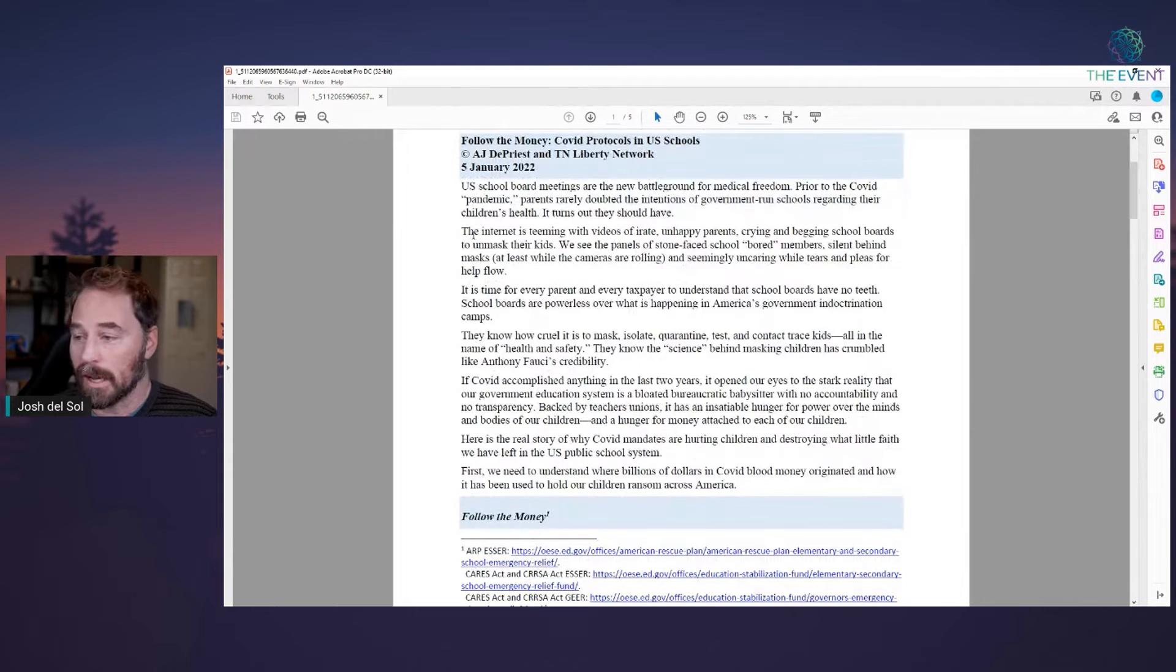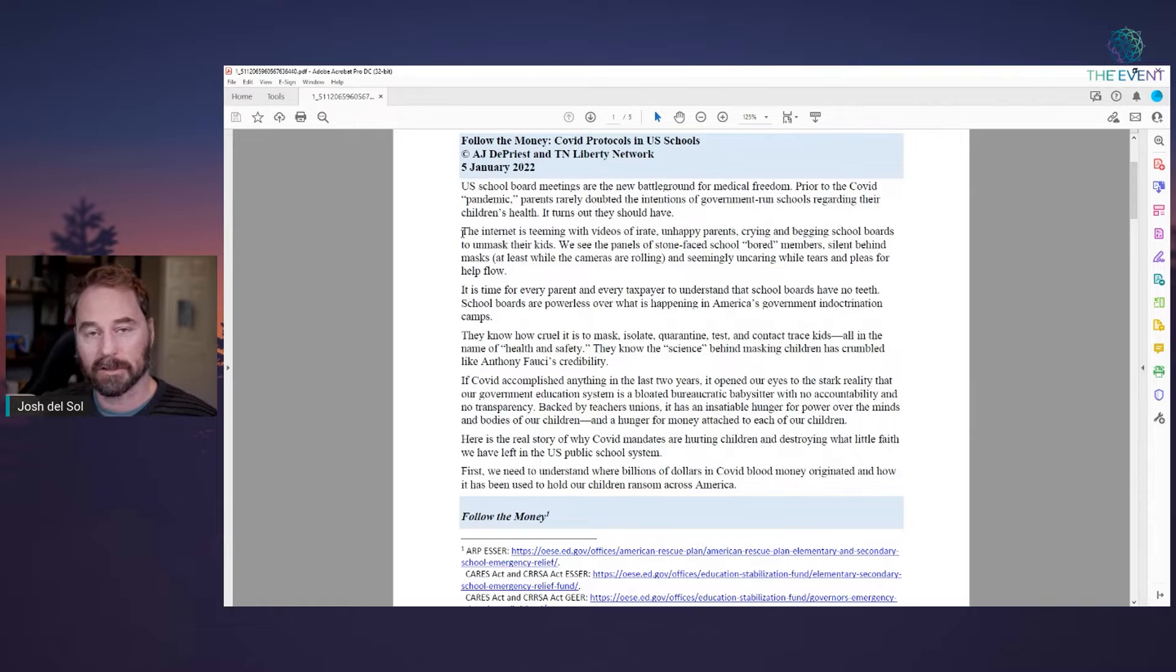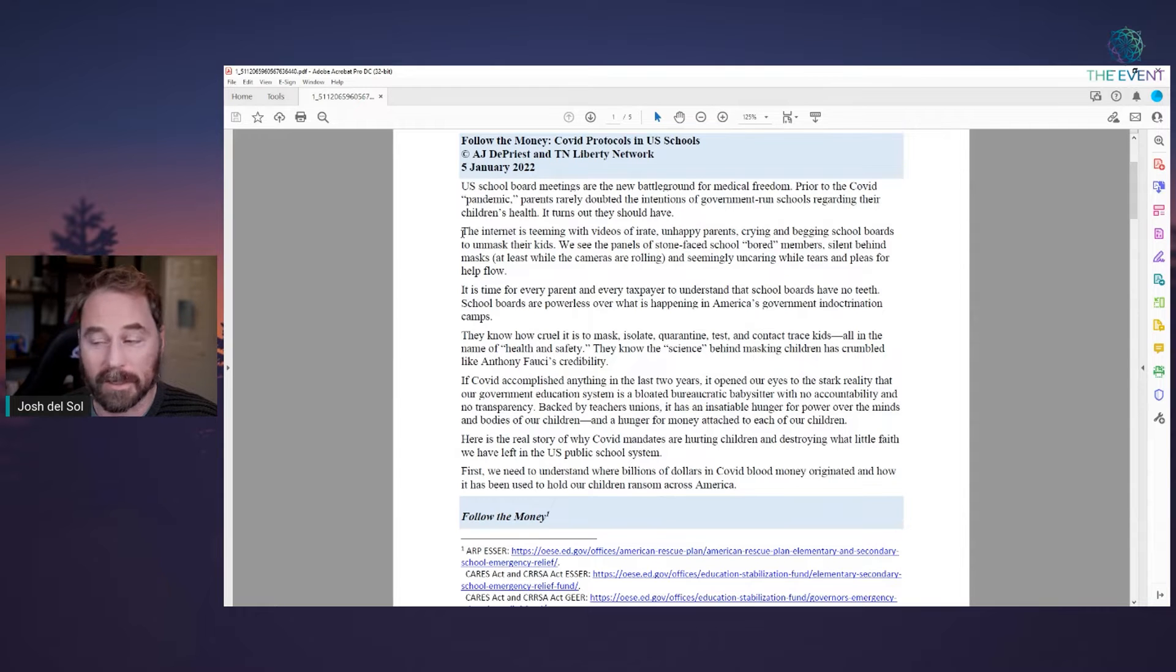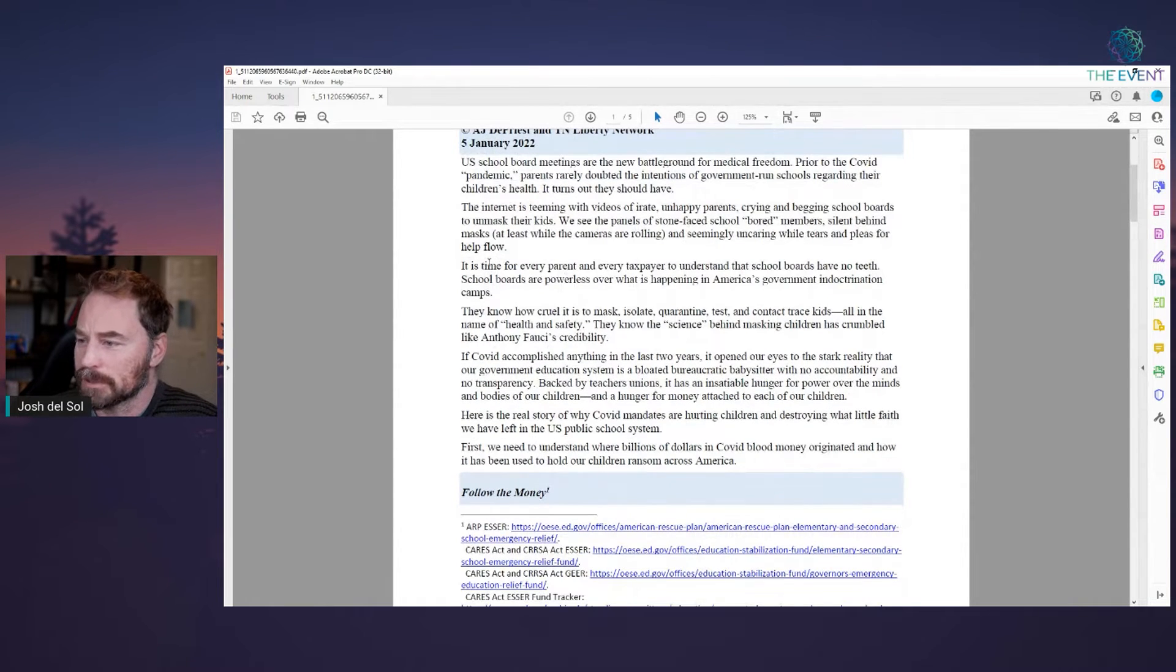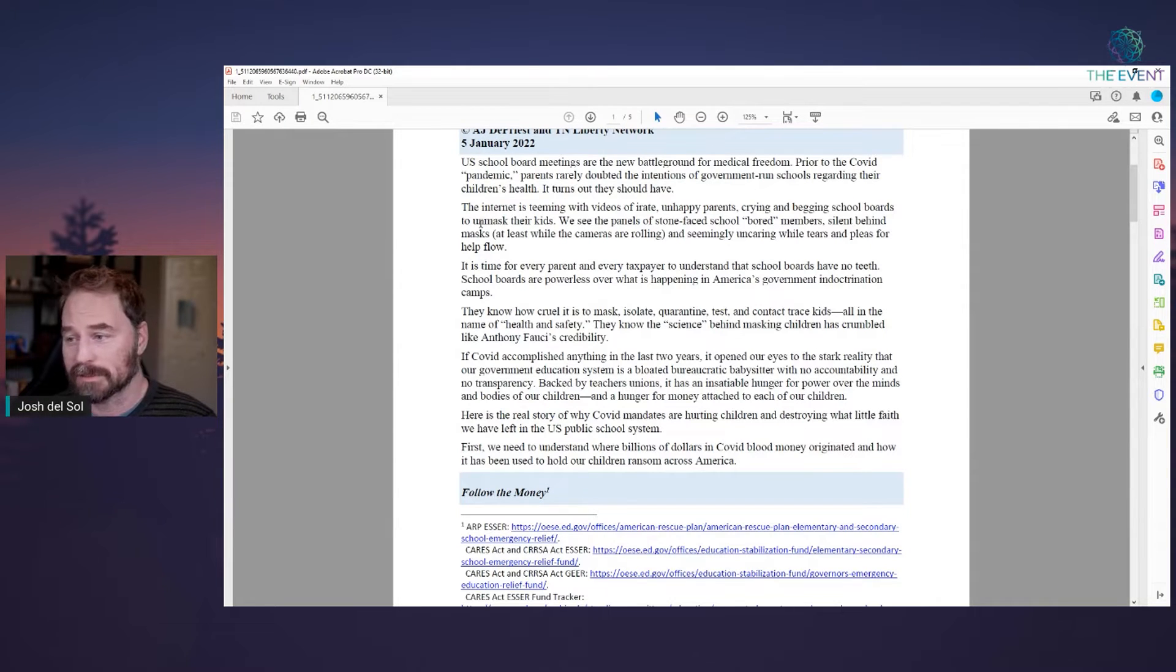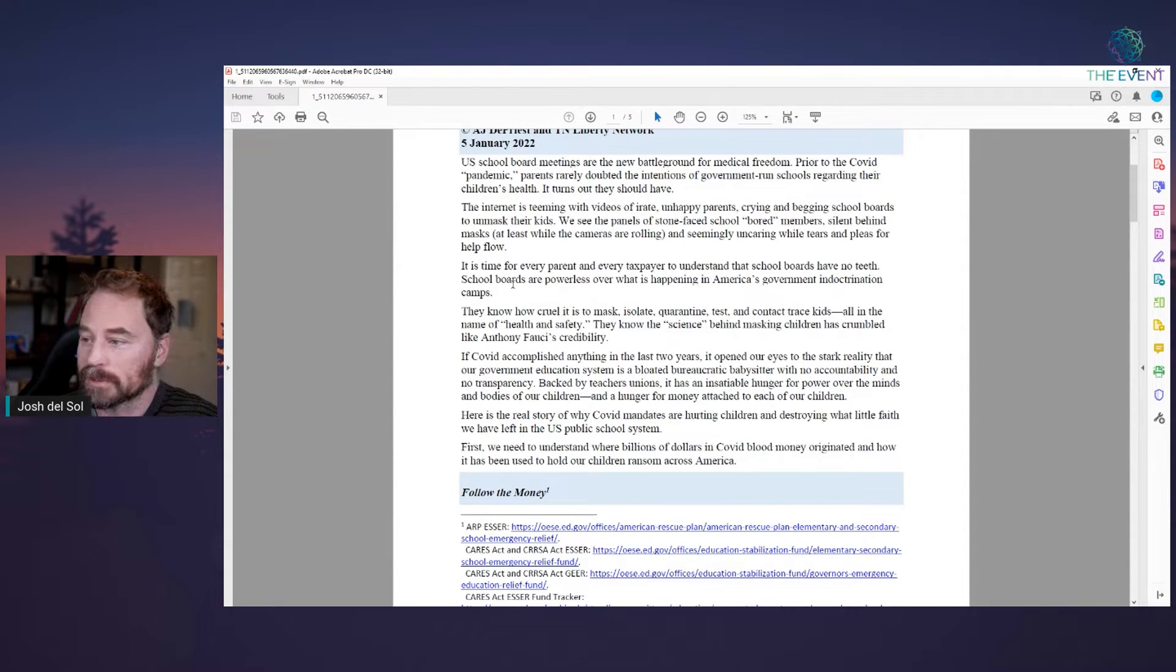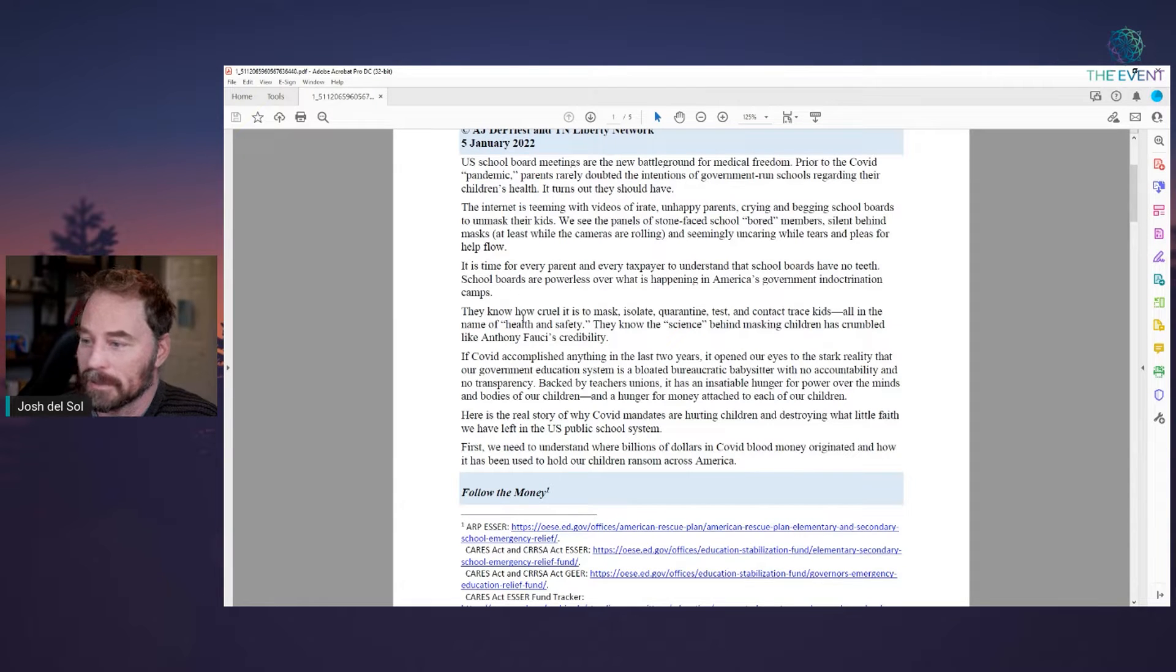And I'm going to put a link to the document. It's in our Dropbox. If you're in the Luminary Mastermind, it's in week five. And I'll just put a link and we'll just share it openly here with our entire community. It is time. I'll just read bits and pieces, but read the whole thing. It'll take five minutes. It's extremely powerful. It is time for every parent and every taxpayer to understand that school boards have no teeth. School boards are powerless over what is happening in America's government indoctrination camps.